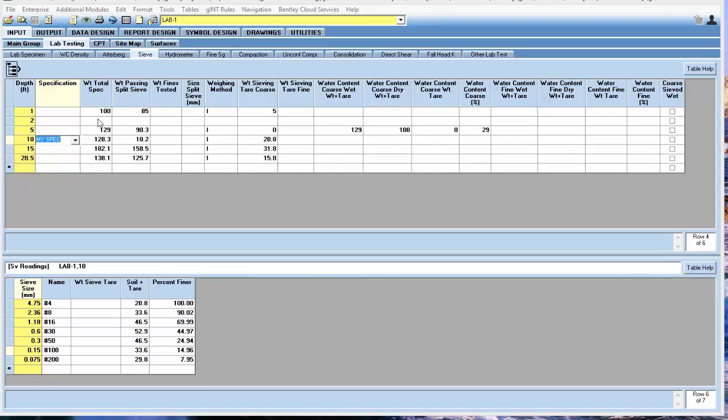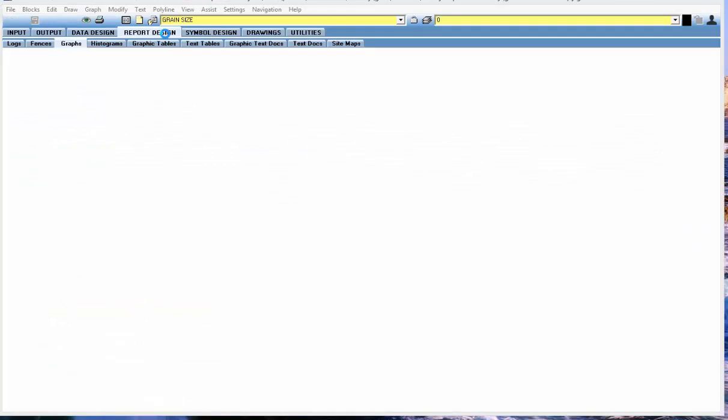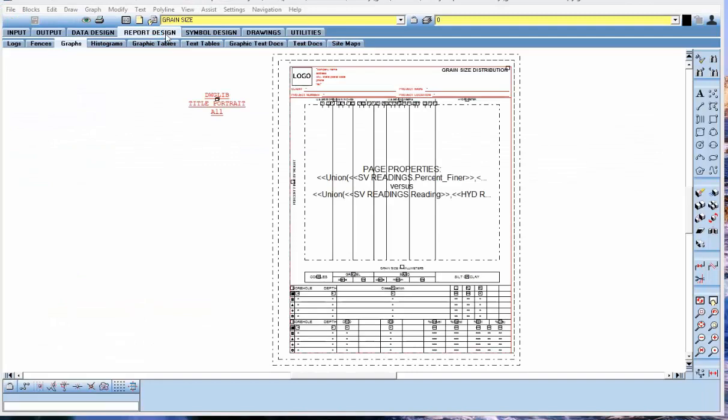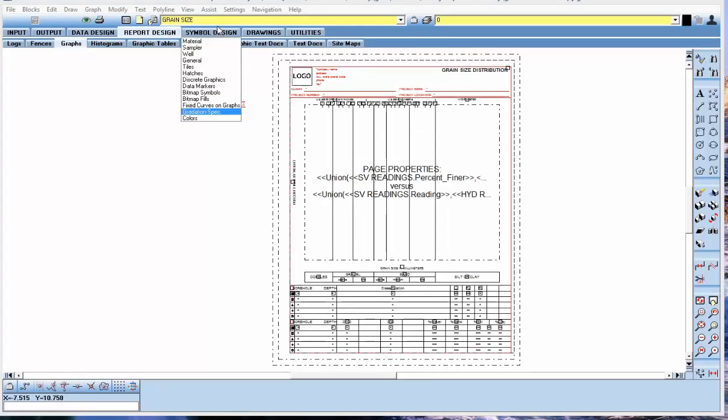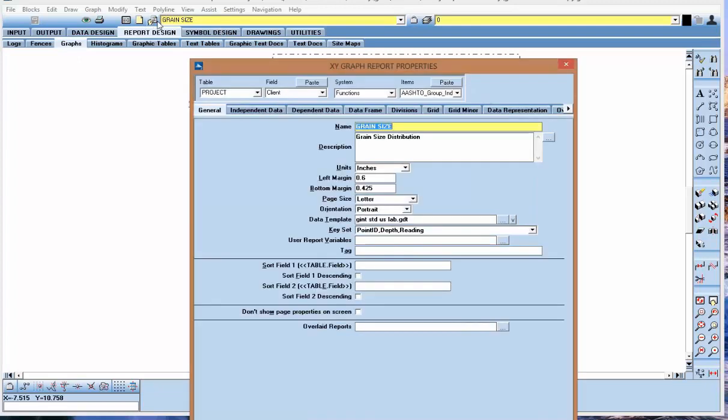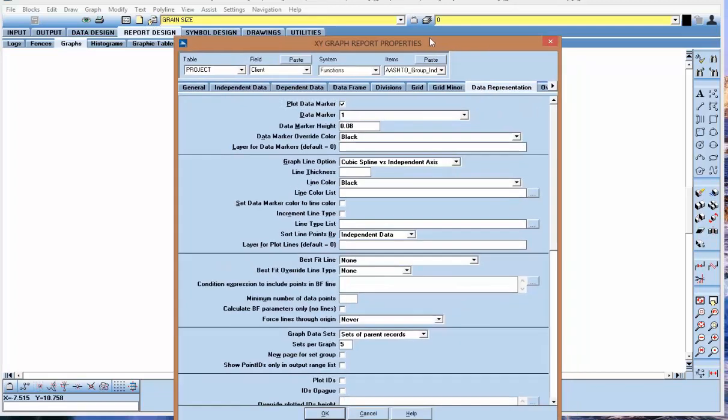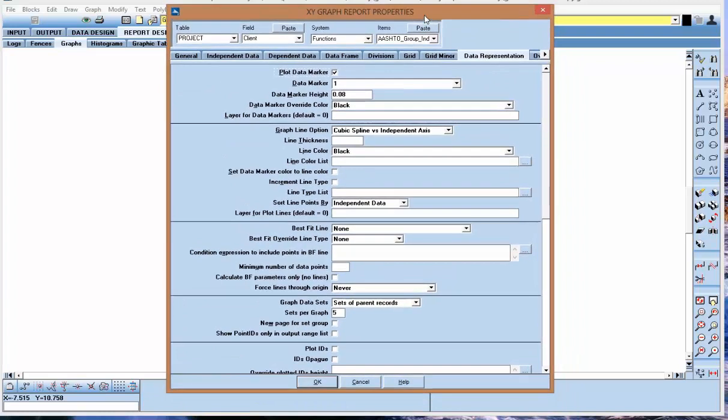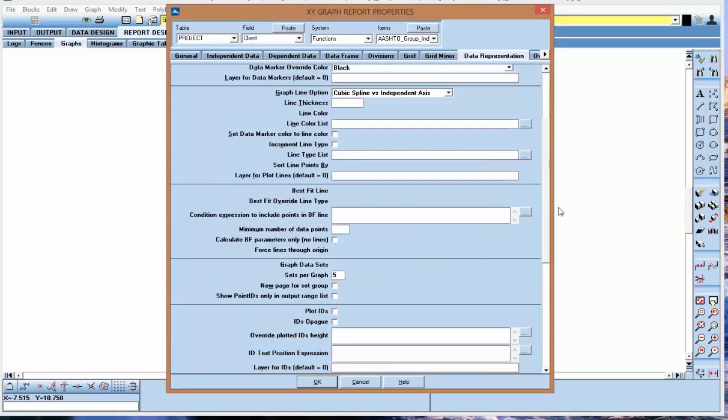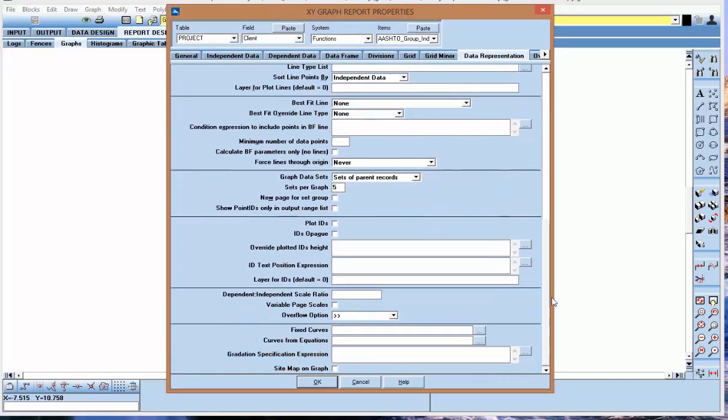The last step is to add the field that we created into the report design properties. I'm going to go into report design and graphs. In my grain size graph, I'm going to hit the properties button. I'm going to go to the data representation tab.